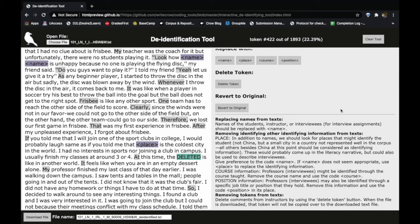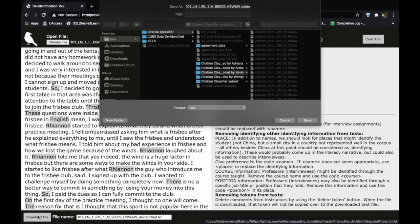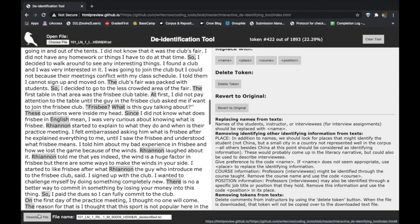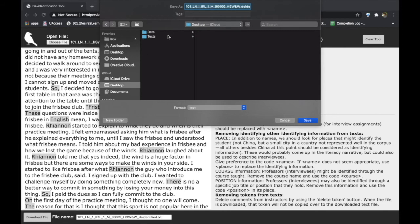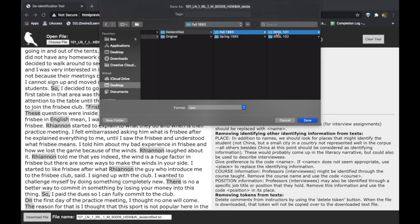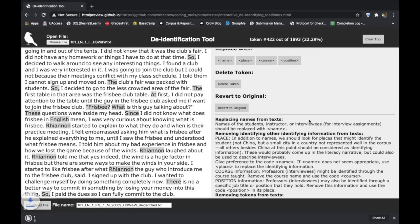If at any point you want to undo the last change you have done, you may click on "revert to original." And then to save it, you click on the lower left hand side and it will prompt you to choose your download destination. In my case, I'll be saving it to the folder I created earlier to save the de-identified files into. If your computer does not ask you to choose the download location, the file will be stored in your computer's download folder.